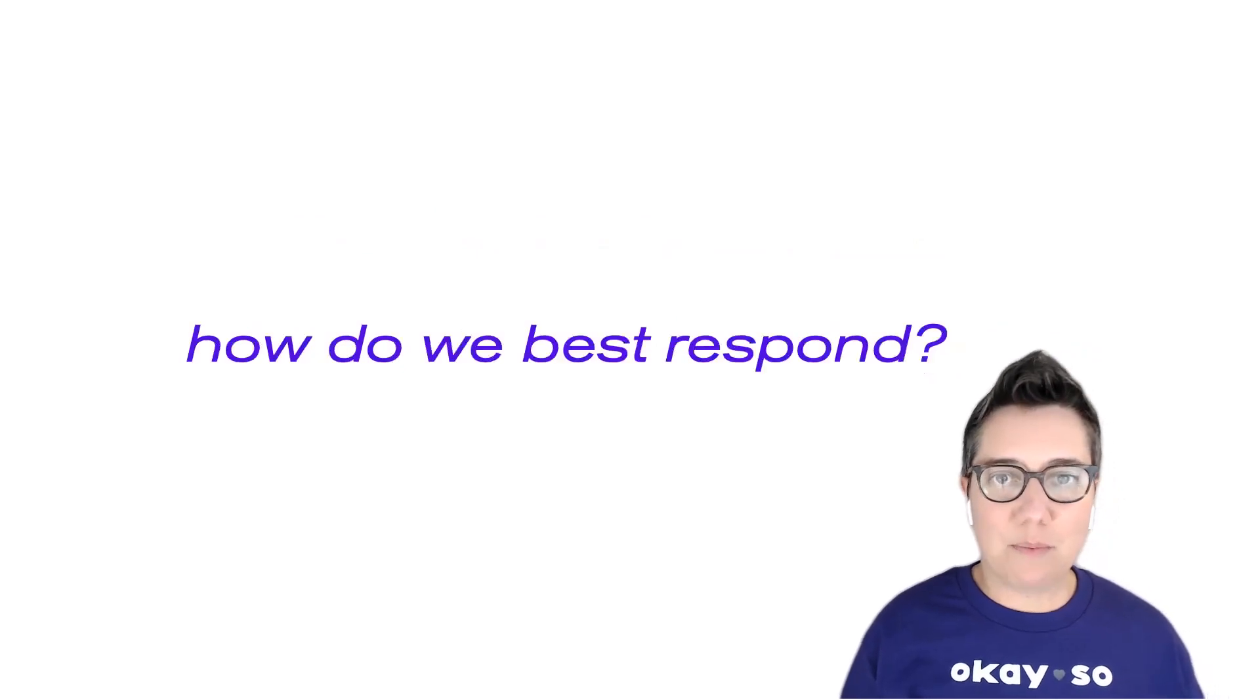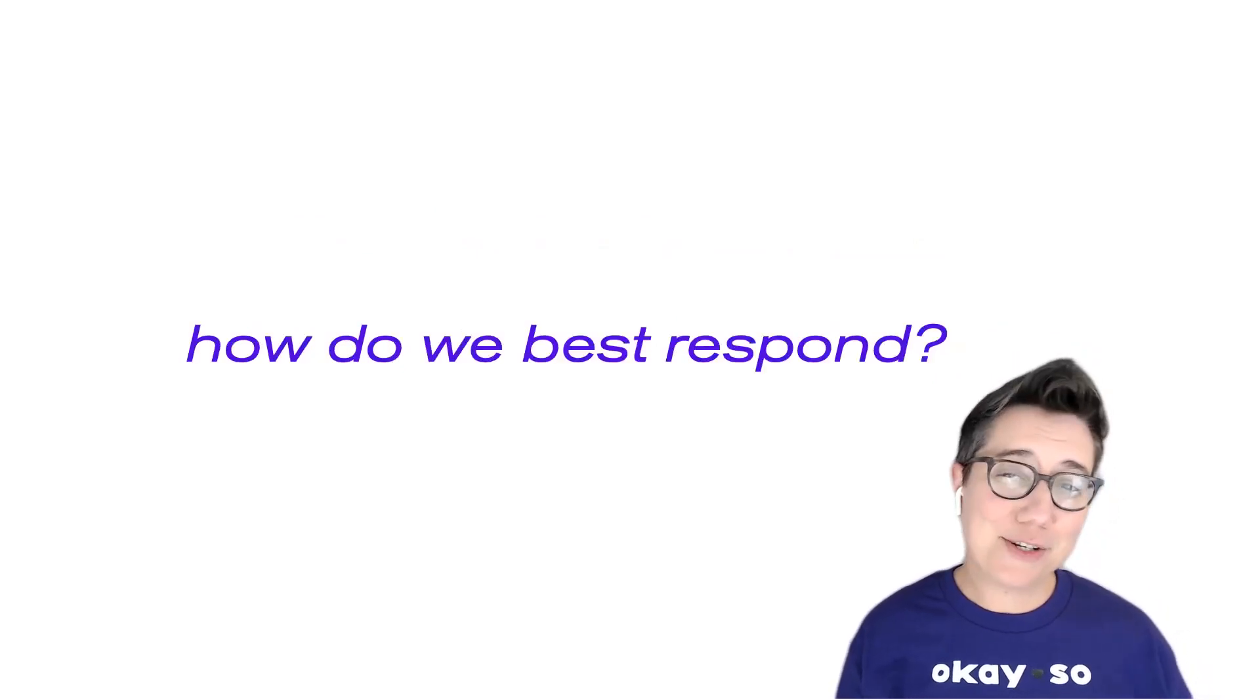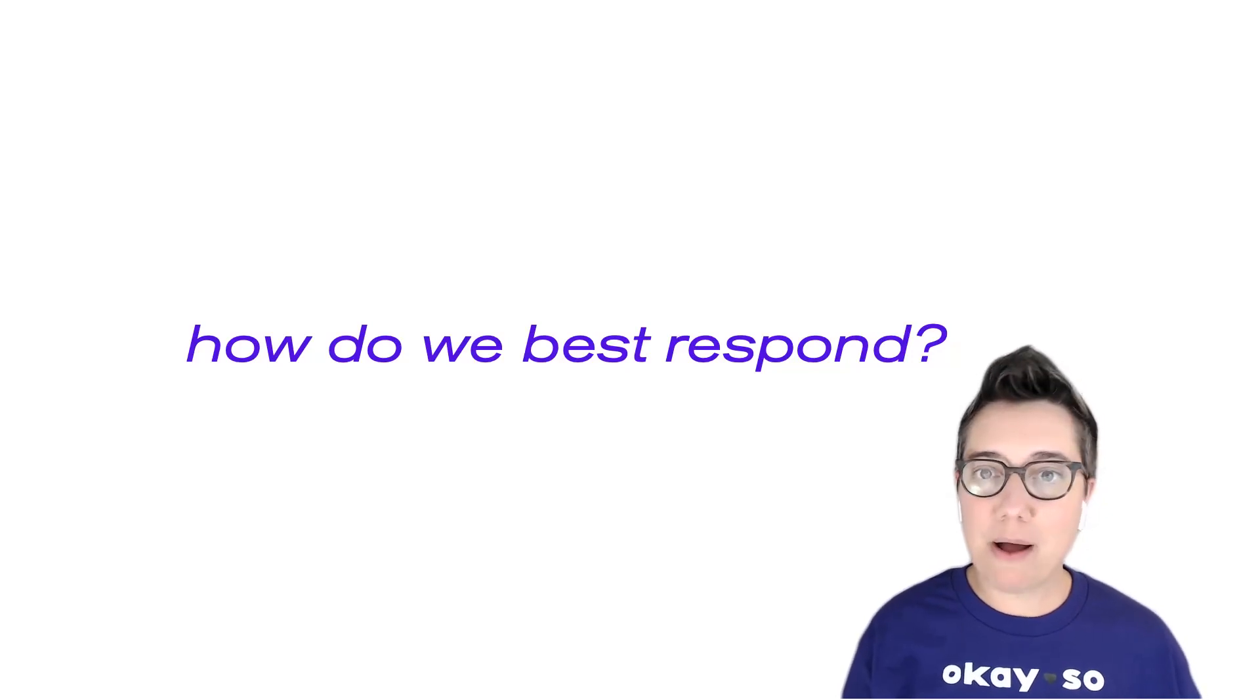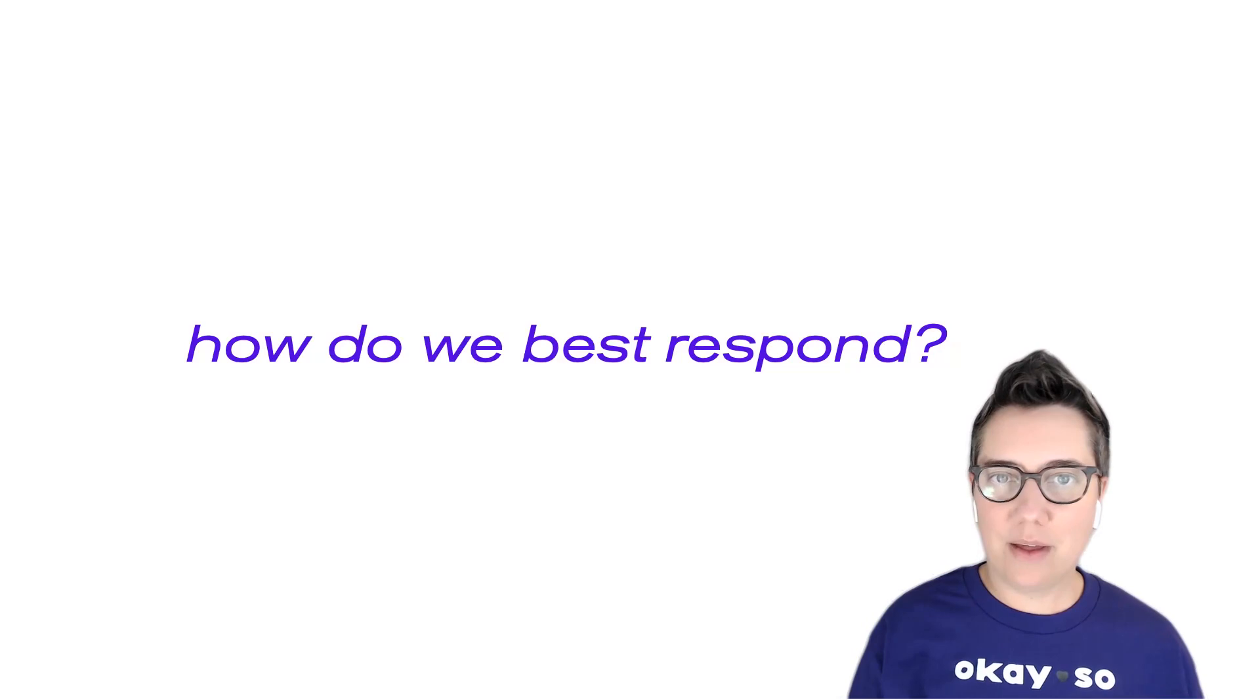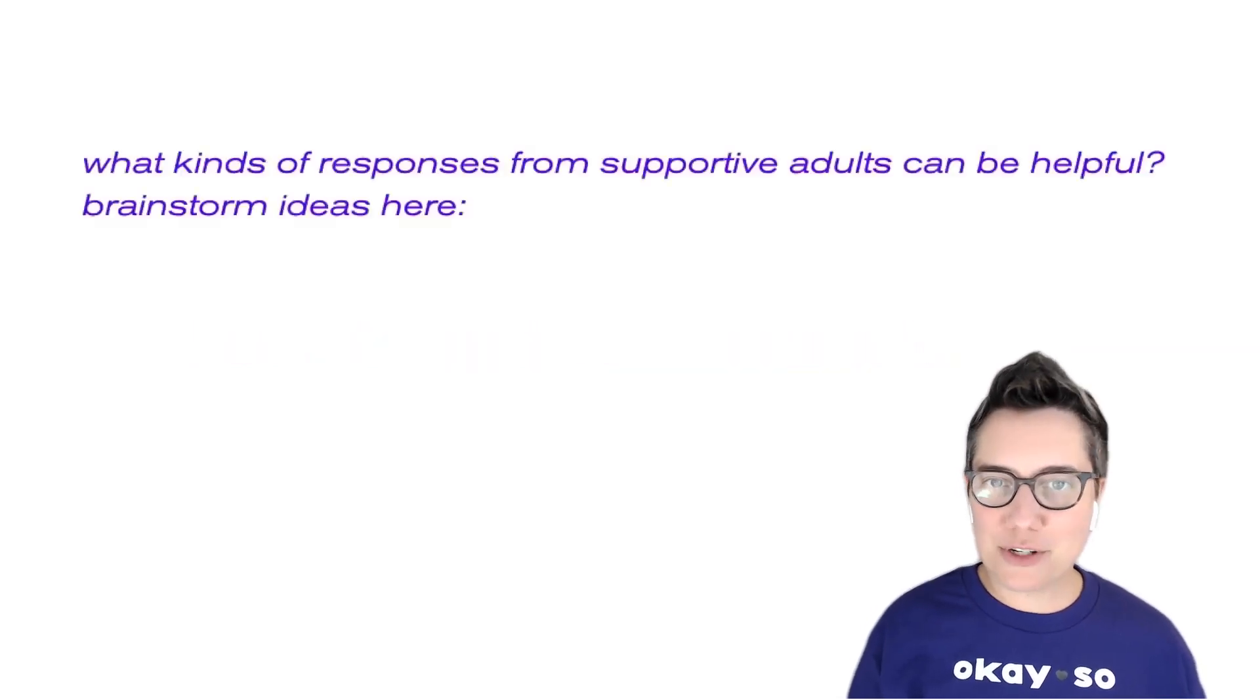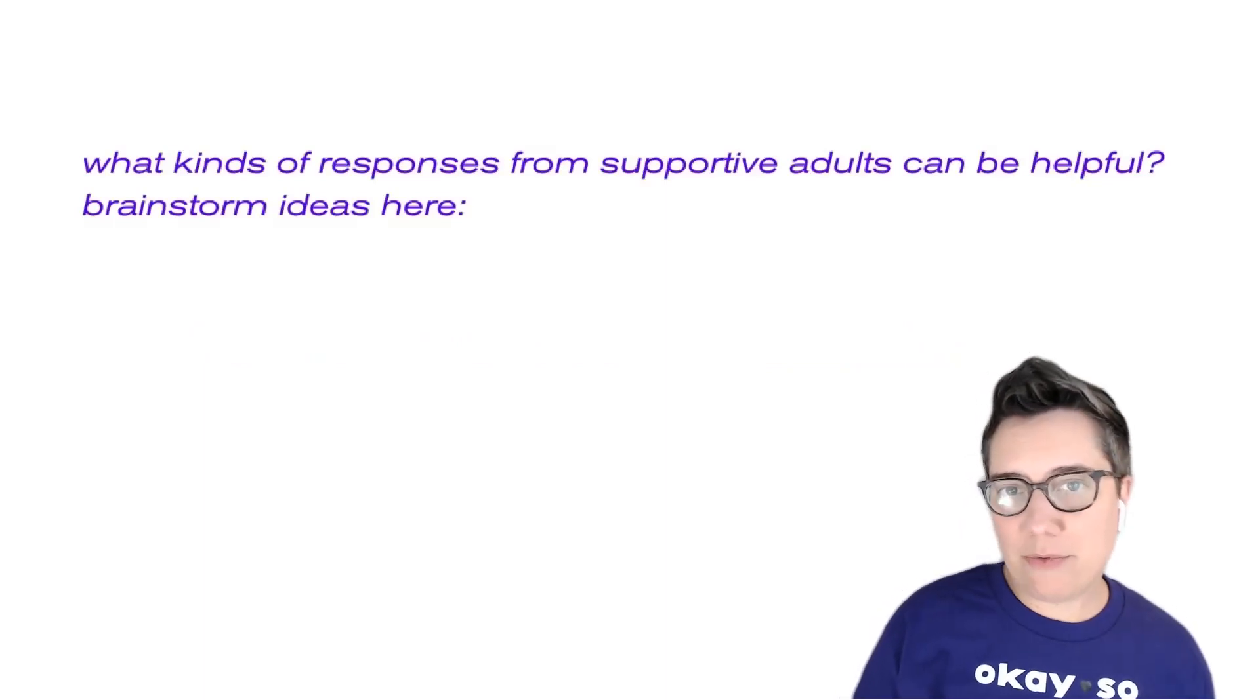So when we can make this shift, then the next question we find ourselves asking is, 'how do we best respond to young people in ways that are helpful?' I want you to take just a minute and brainstorm on your worksheet what kinds of things that you feel could be helpful.